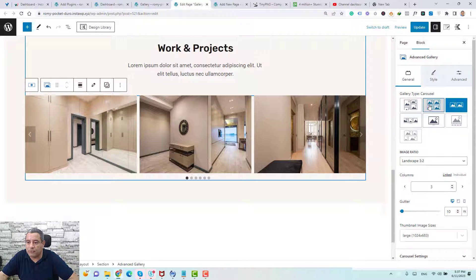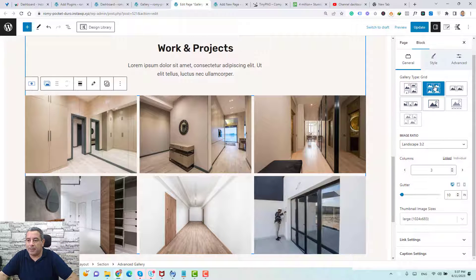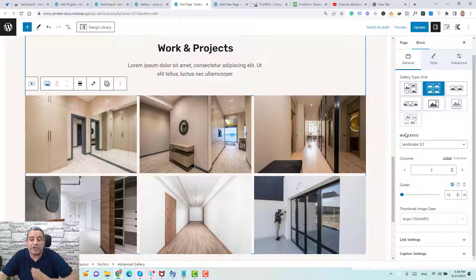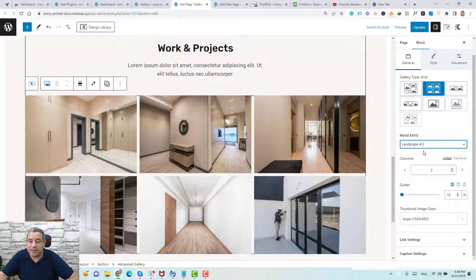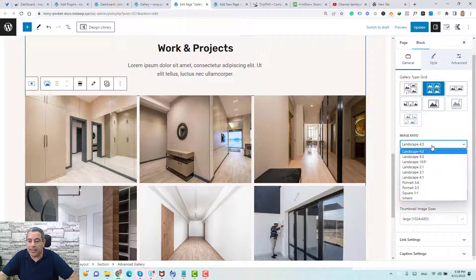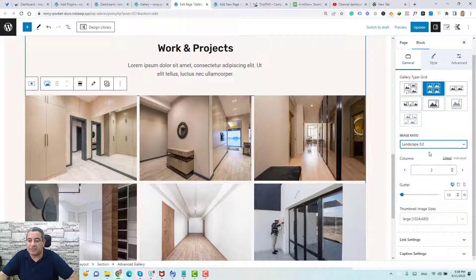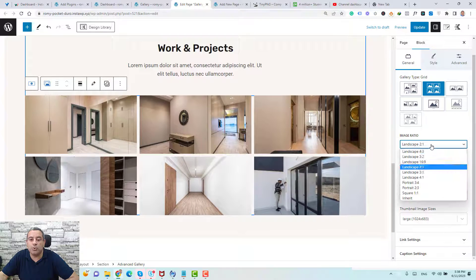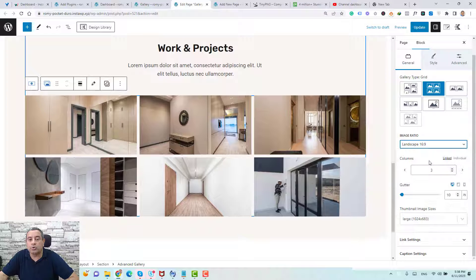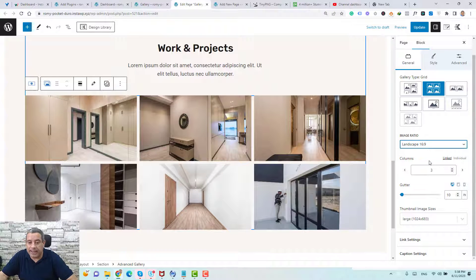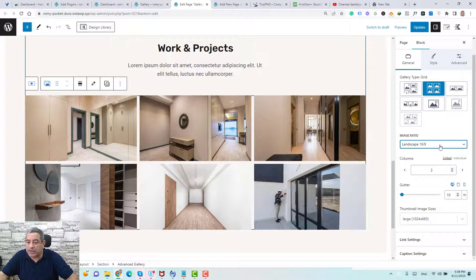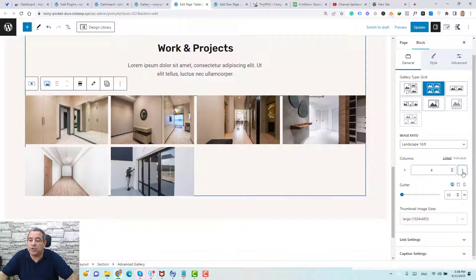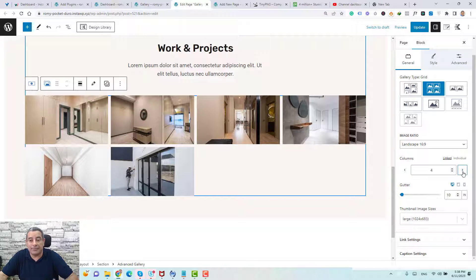So for example, if you go to the grid option, we can change the image ratio from here. Maybe like make it 4:3 and increase it or decrease it to whatever you want according to your preference. And again, if you want to change the columns, you can change the columns from here. Maybe you need to add like four columns for the image gallery.